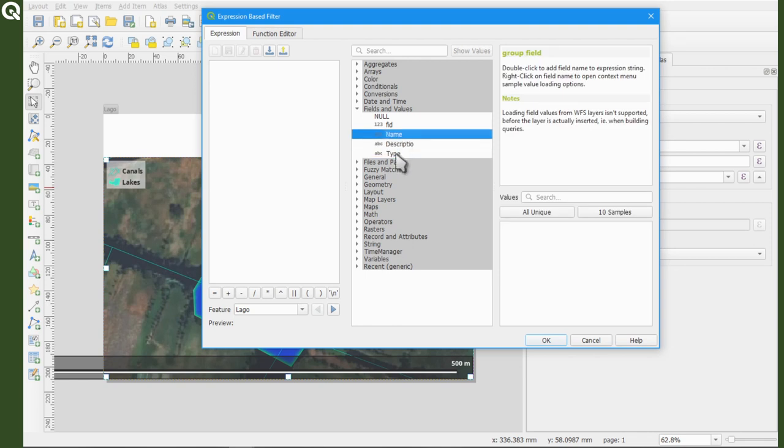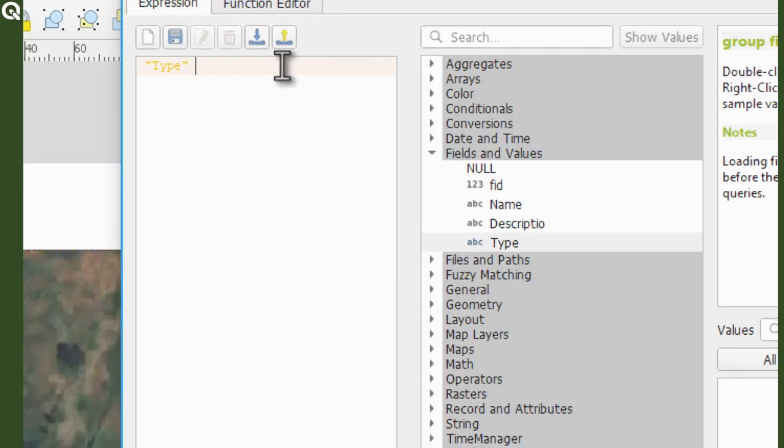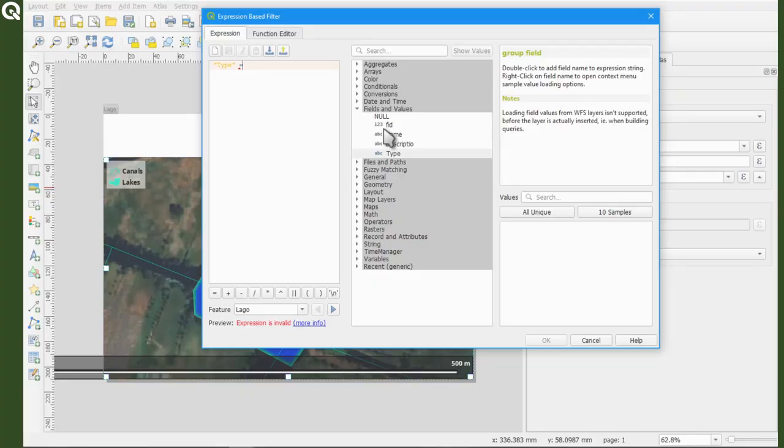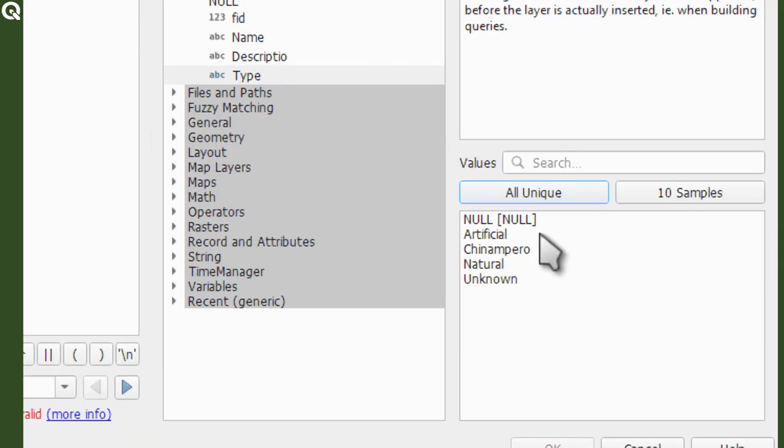Now double click type, which is a field in my lakes polygon layer where the type of each lake is stored. And now write equals to and then you can check the values within that field by clicking on all unique, which is just below the expressions help window and you should see all the unique values stored in the type field.